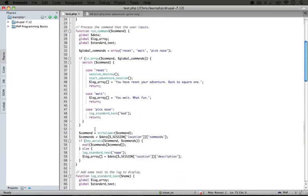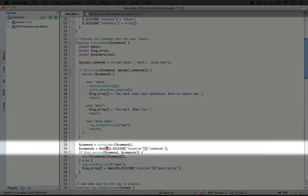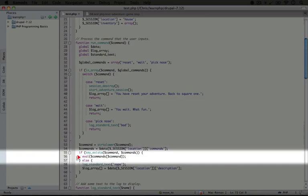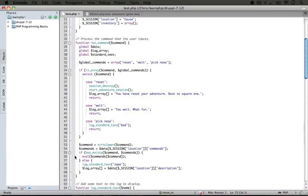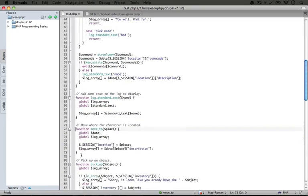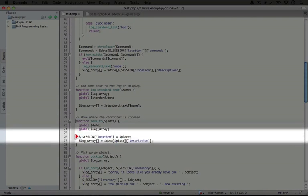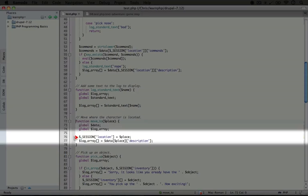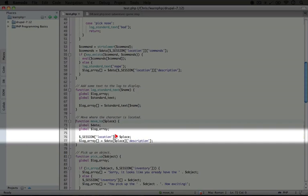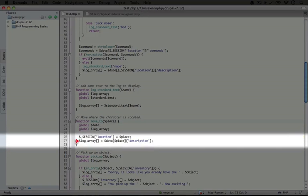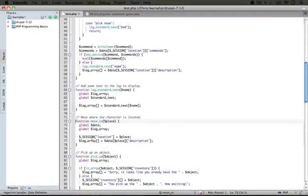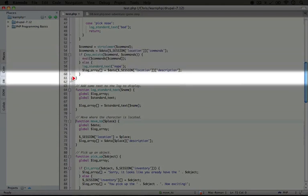Scrolling back up, sure enough this key will exist, and we're going to go ahead and evaluate it — a function called moveTo, just like we did previously. Scrolling down to the moveTo function, the two things we're doing are: resetting the location session variable to the new place, which in this case is house, and adding an item to the log array with the description for the house. That's the end of our run command function.